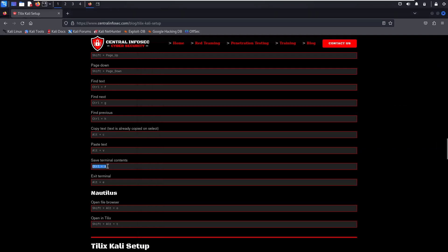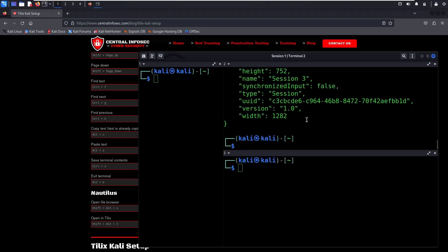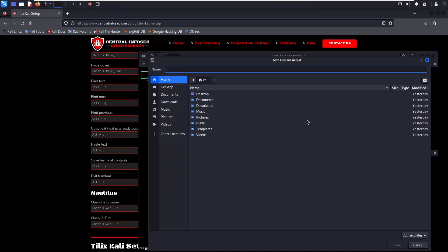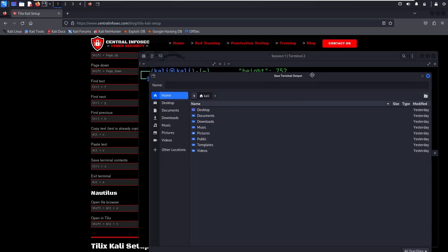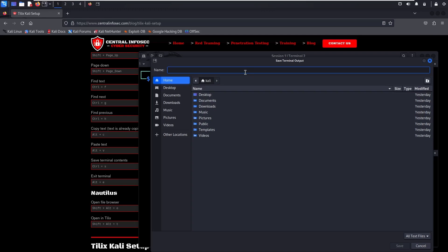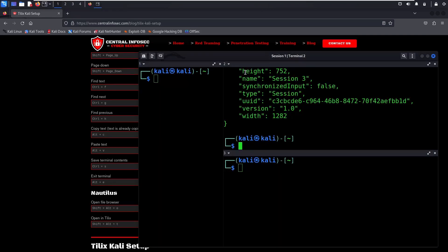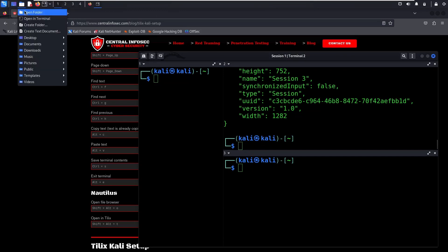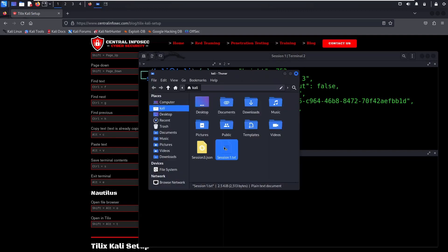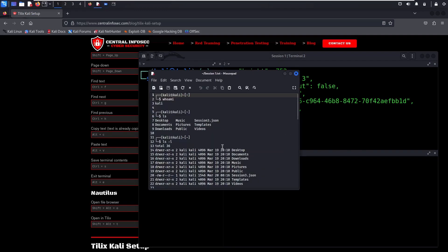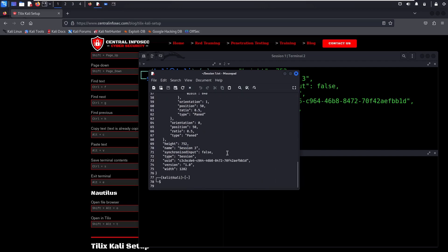Now we're going to save the terminal contents to a file. Press Ctrl-S for Save. We're in Session 1, Terminal 2 — we're just going to call it Session 1, and add .txt so it's easier to open the file. Here you can see all of the terminal contents were saved to the file.